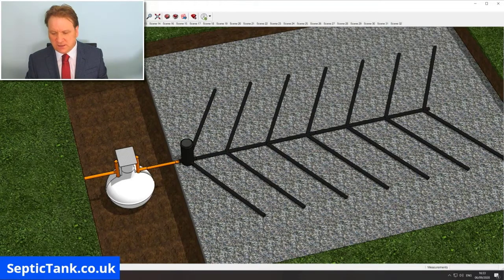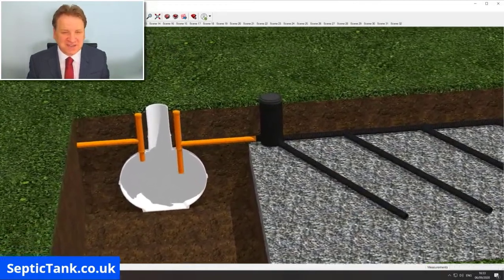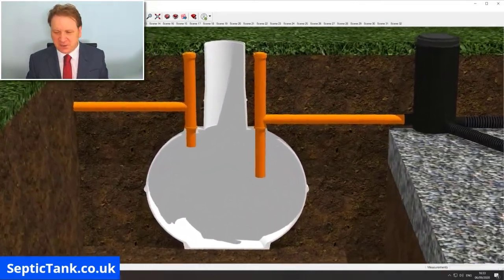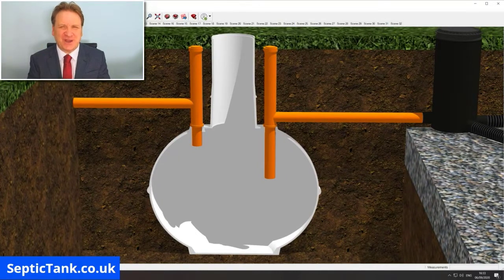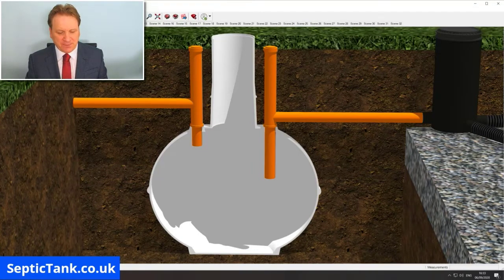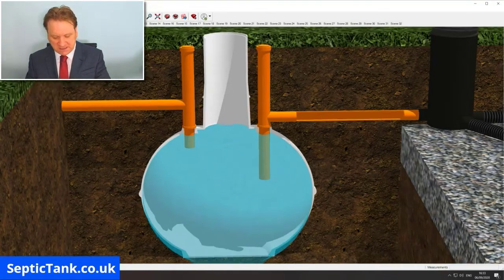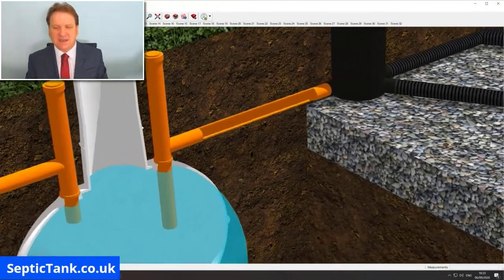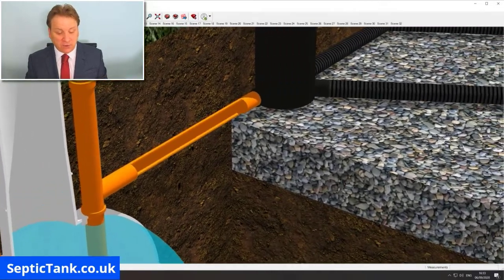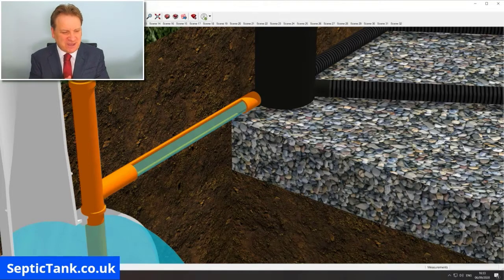Let me zoom in to the septic tank. Here's a cross section of it. The first thing that happens is that wastewater from your property enters the septic tank, and when it reaches a certain height it makes its way out through a pipe called the outlet pipe — and there's the water making its way through the outlet pipe towards the soak away.